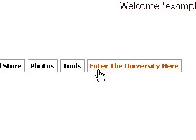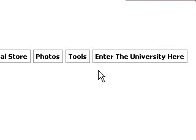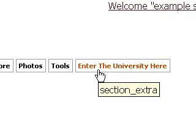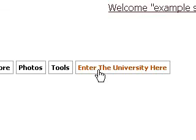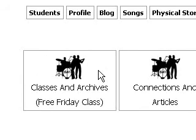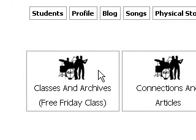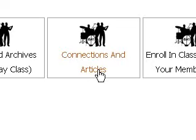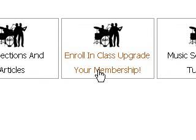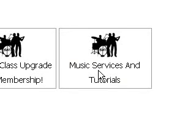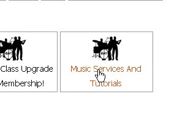The most important part of Fruit Loops University is going into the university itself. So you click on that, enter the university, and here you have everything: classes, archives, connections where you connect with other producers. Then you can upgrade your membership here, and then you have different services that are available to you and to your music.